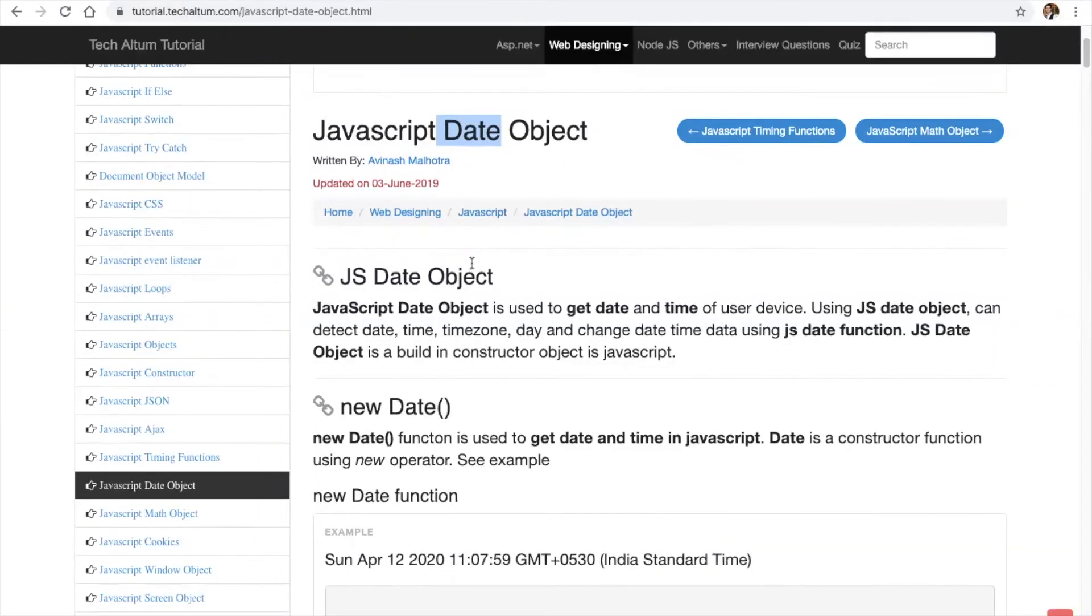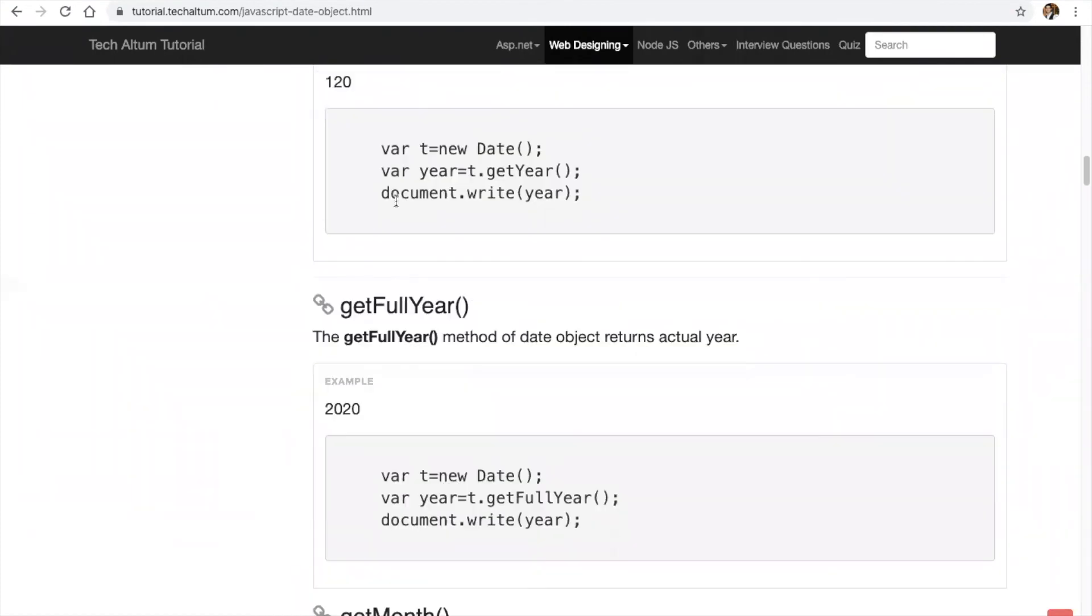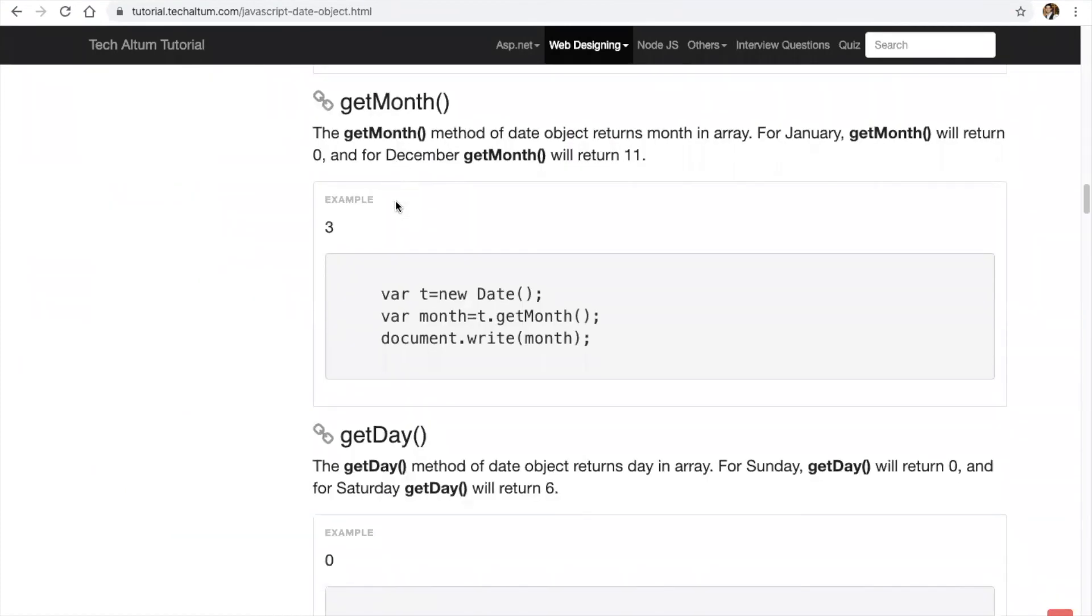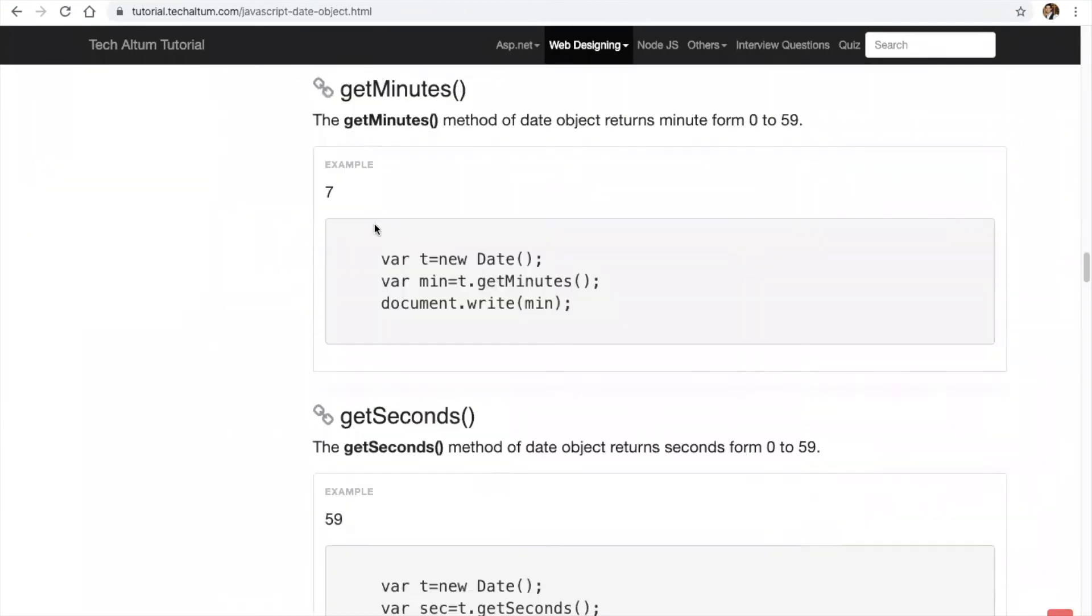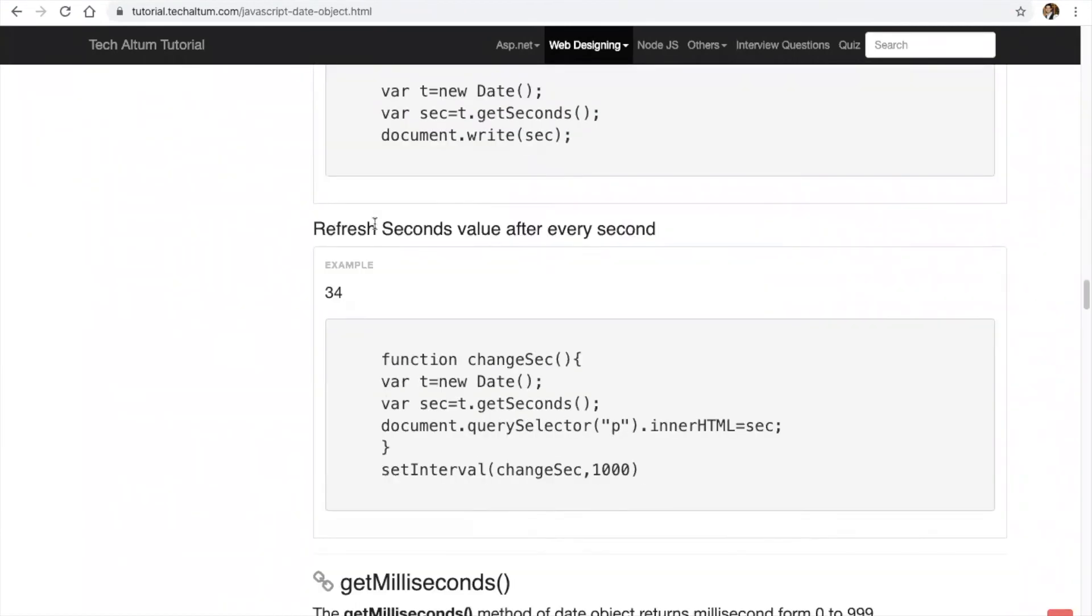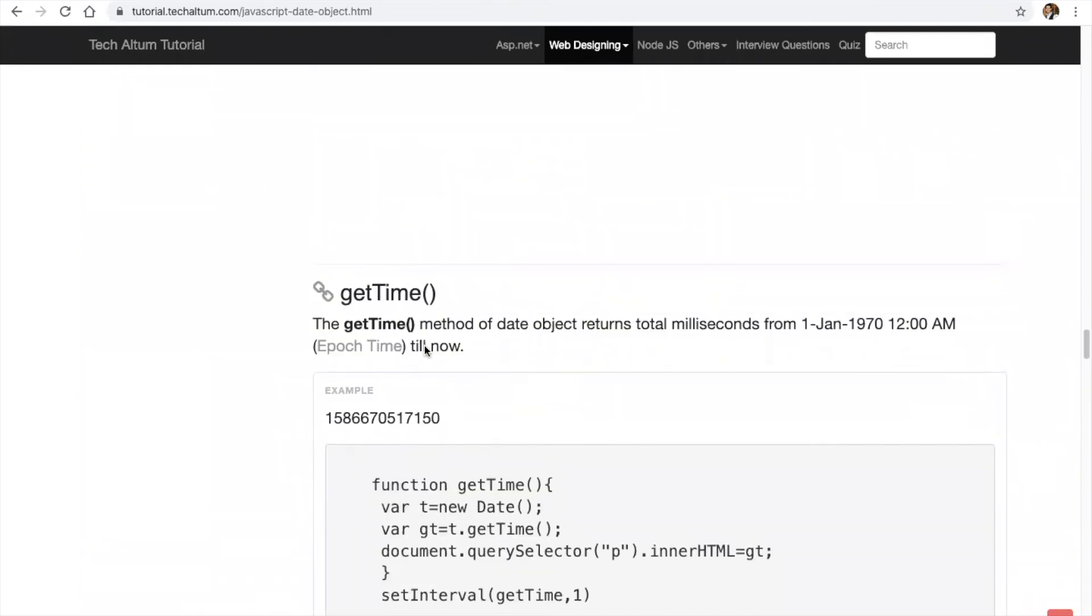So we got date object, new date, full year, month, getDate, getMinutes, getSeconds, getMilliseconds, okay?